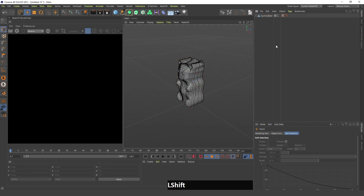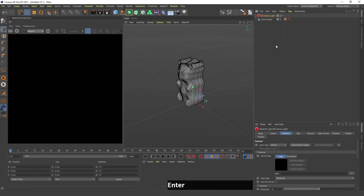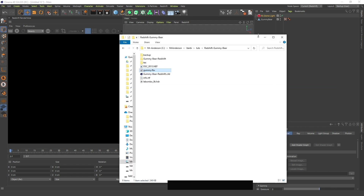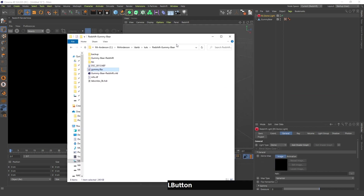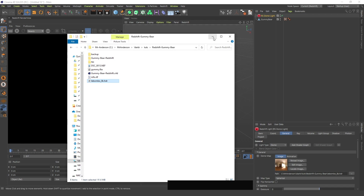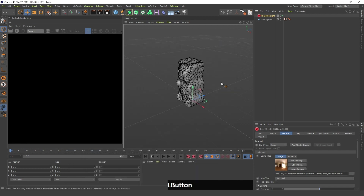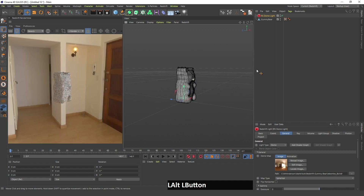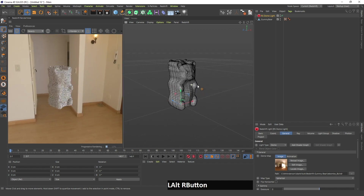Now I'm going to create a dome light and go into this folder and drag in this Labombo 8K HDR, which I also got from the internet — links are in the description. If you click the render button, you can see that there's light all over the place.